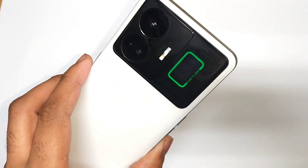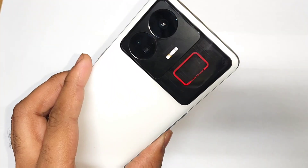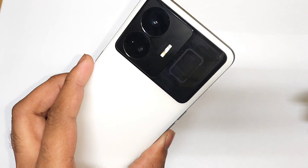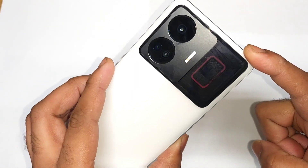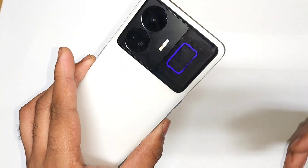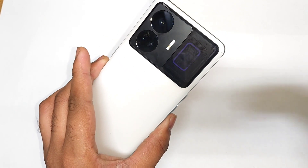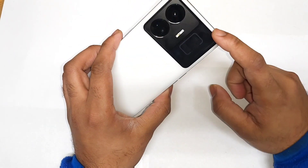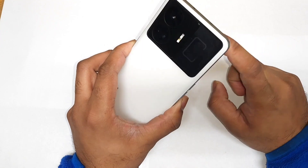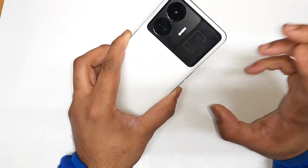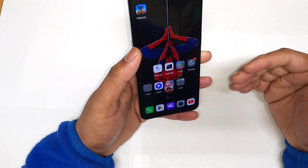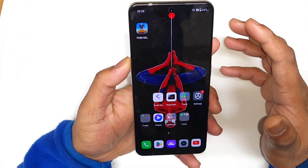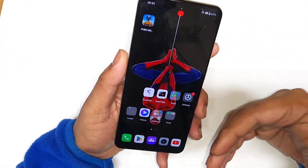Hi friends, welcome back to my channel SciTechQ. In this video I'm going to talk about how to customize the RGB lighting effect in the Realme GT Neo5 and also in the Realme GT3, because both phones have the same type of notification LED light on the back panel, as you can see. These are the Realme GT Neo5 and the same thing applies for the Realme GT3 as well.